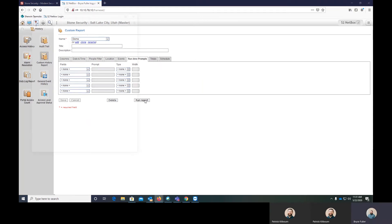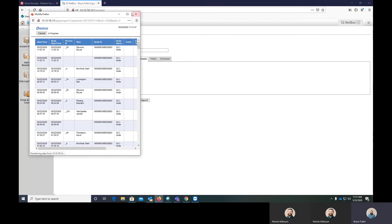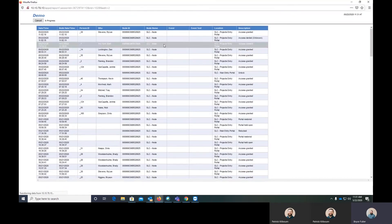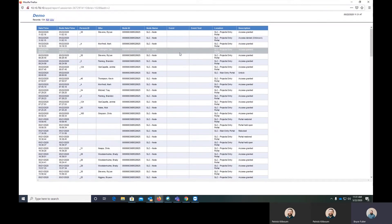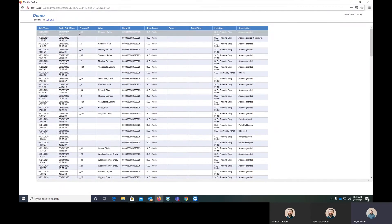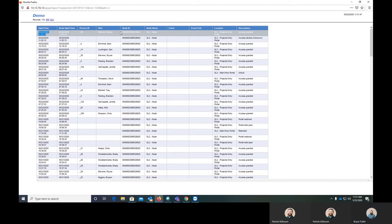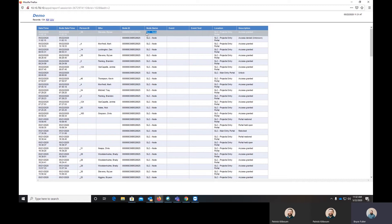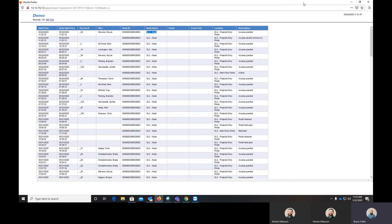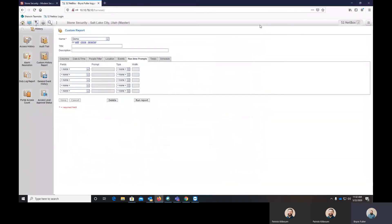And then we'll click run report. So this is going to run out the report and show today at 11:02, Riley scanned his card at the projects entry portal and was given access granted, which is on our Salt Lake City node. So if we had multiple nodes or panels, it would actually show which panel it's on as well as the identifying information. So that's the custom history report.